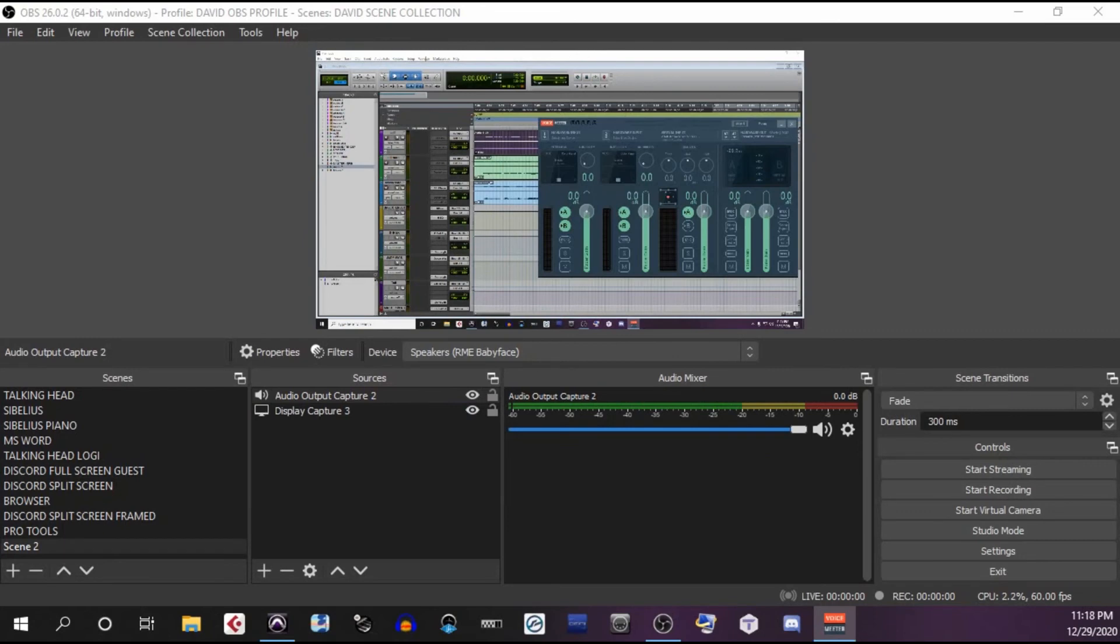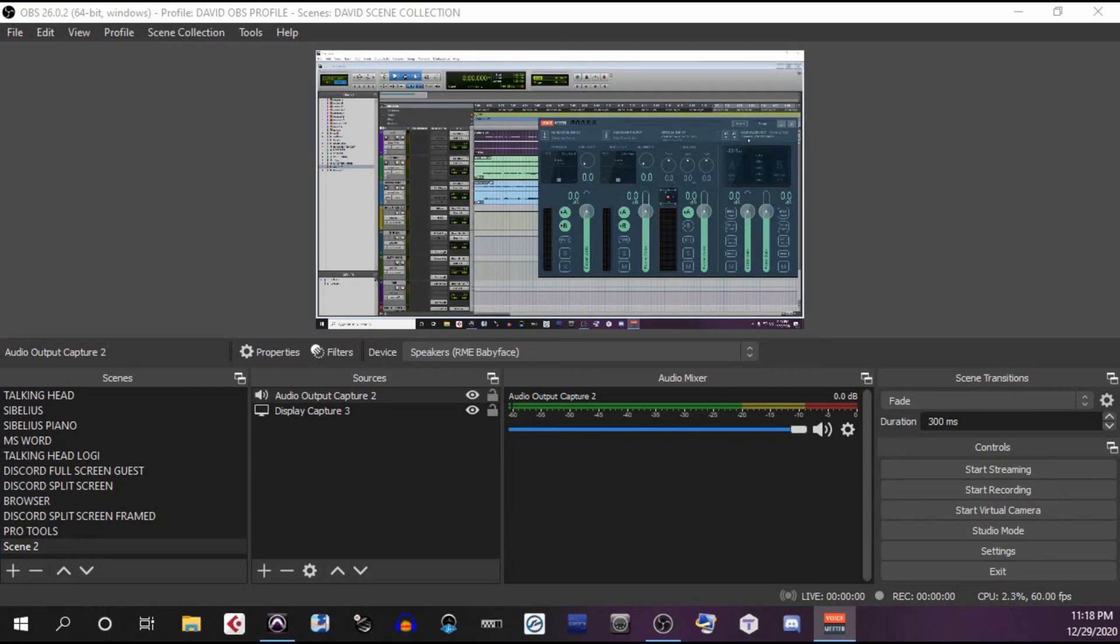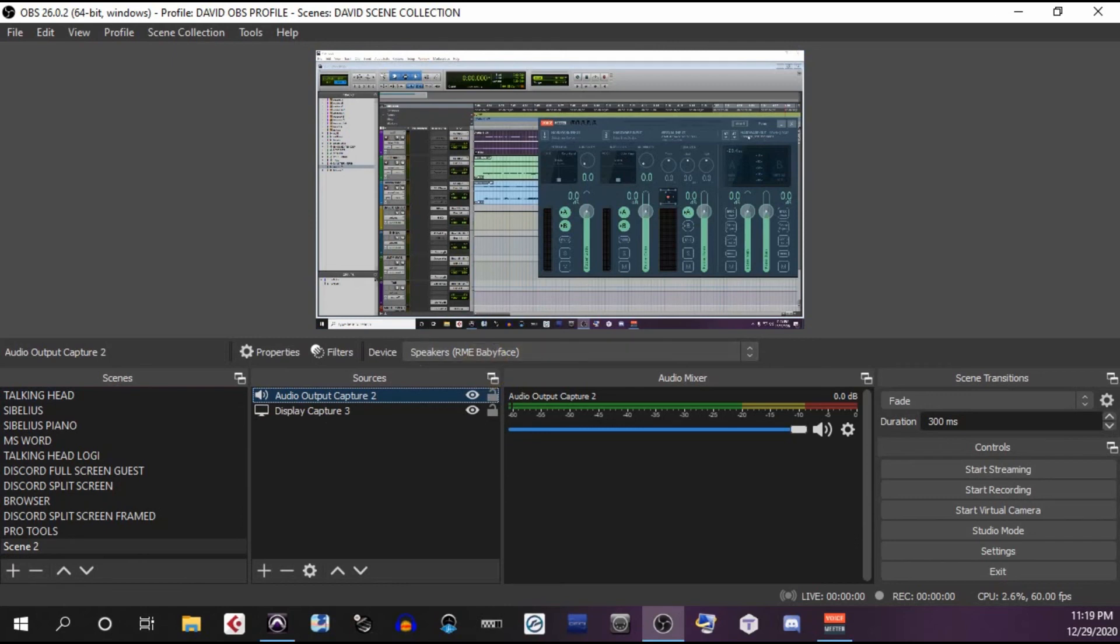So again, here's the routing. In Pro Tools, the playback engine has been selected to be the Voice Meter Virtual ASIO. That's coming in here. Then it's going out the master bus to the speakers or RME baby face. From here, it's going to the audio output capture, which is also selected to be the speakers RME baby face. The signal is being sent to the hardware out, which is the speakers or RME baby face, my analog to digital converter. My audio output capture in OBS is also the speakers RME baby face output, so it's tapping audio off of the same bus.